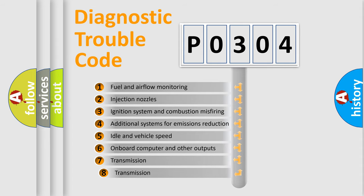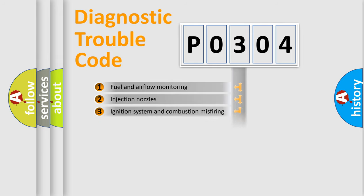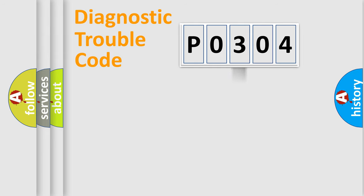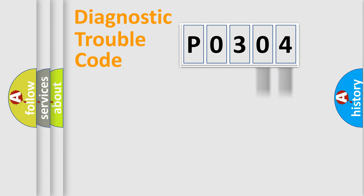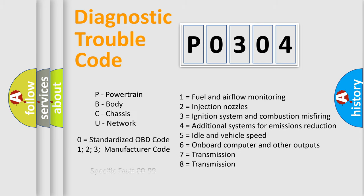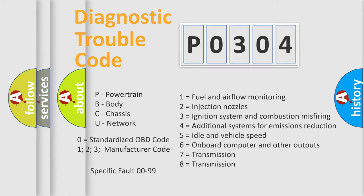The third character specifies a subset of errors. The distribution shown is valid only for the standardized DTC code. Only the last two characters define the specific fault of the group. Let's not forget that such a division is valid only if the second character code is expressed by the number zero.